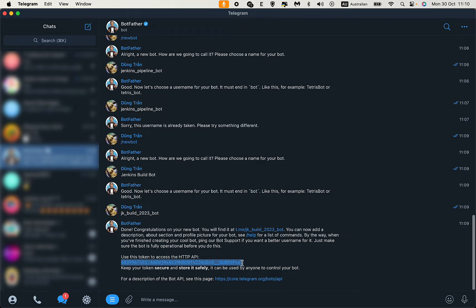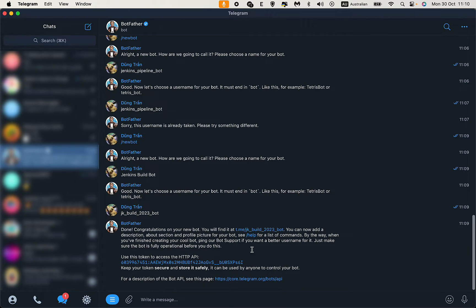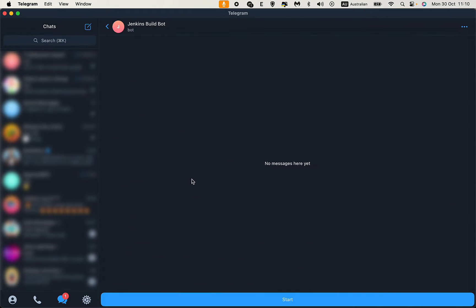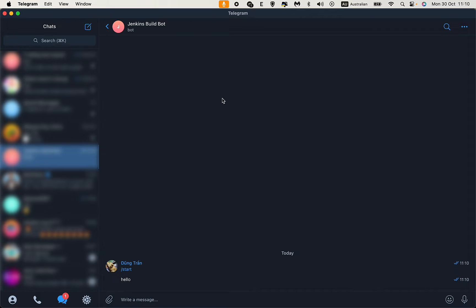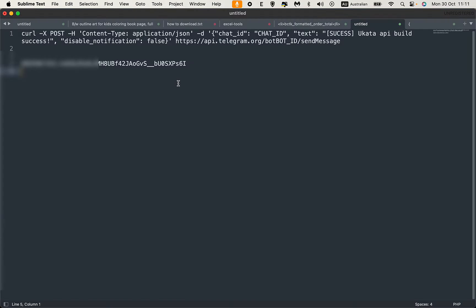The first thing you need to do is send a message to this bot. Click Start, and send something because we need to get the chat ID.